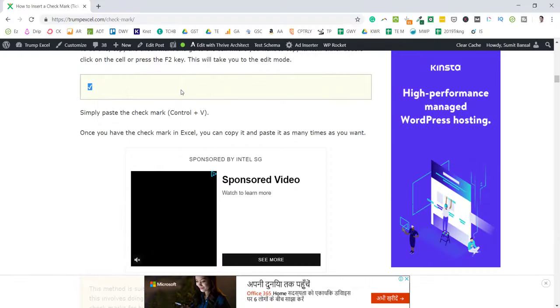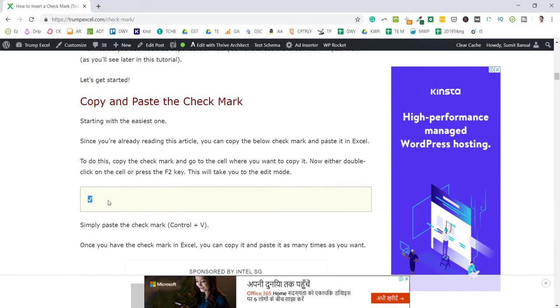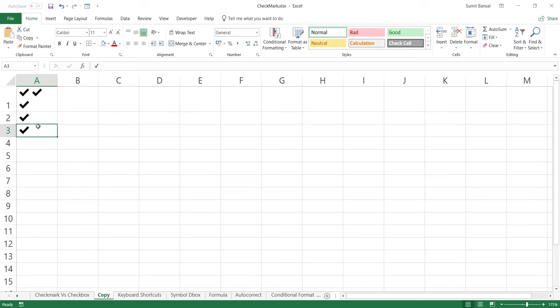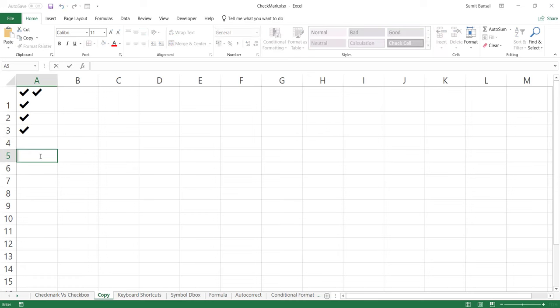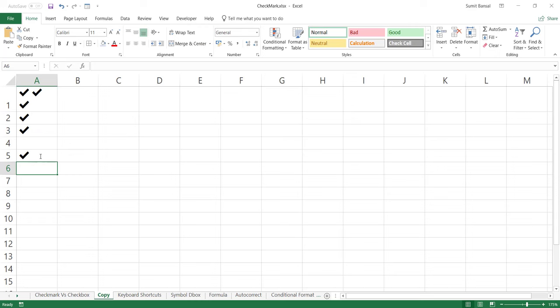You can also find a check mark symbol on the web and copy it. For example, I have an article here which provides the symbol, which you can copy and paste into Excel. This method works if you only want to use the check mark symbol a couple of times and just want to manually insert it.